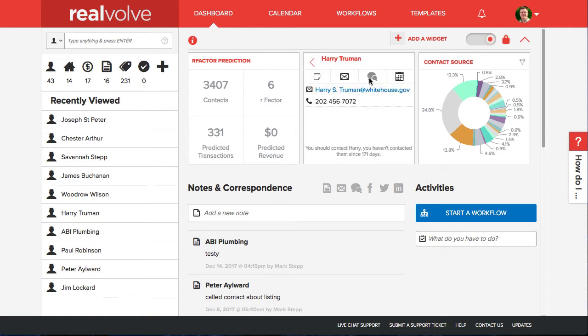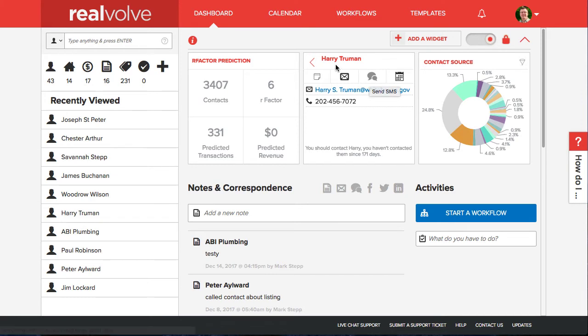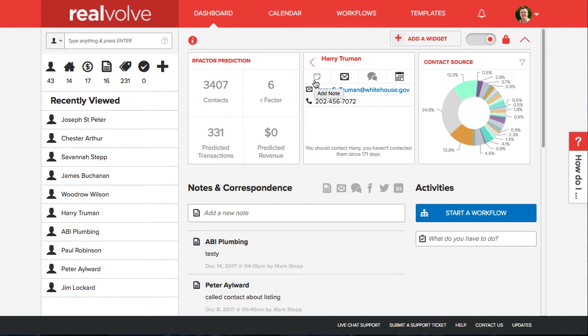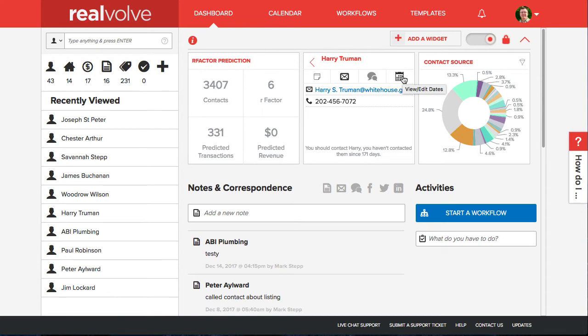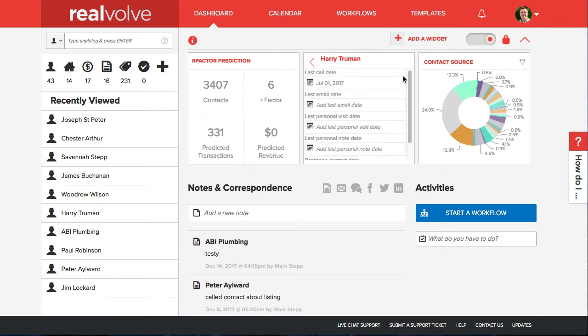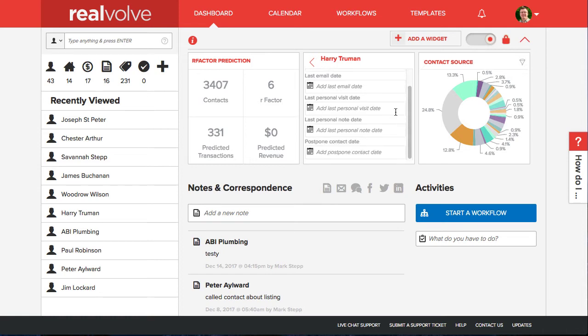Click on a name to see the details of that particular contact. You can view the full contact by clicking on the name at the top or you can create notes, emails, SMS text messages, or update the date values of the fields for the last call date, last email date, last personal visit, or last personal note, as well as updating a postponed contact date.